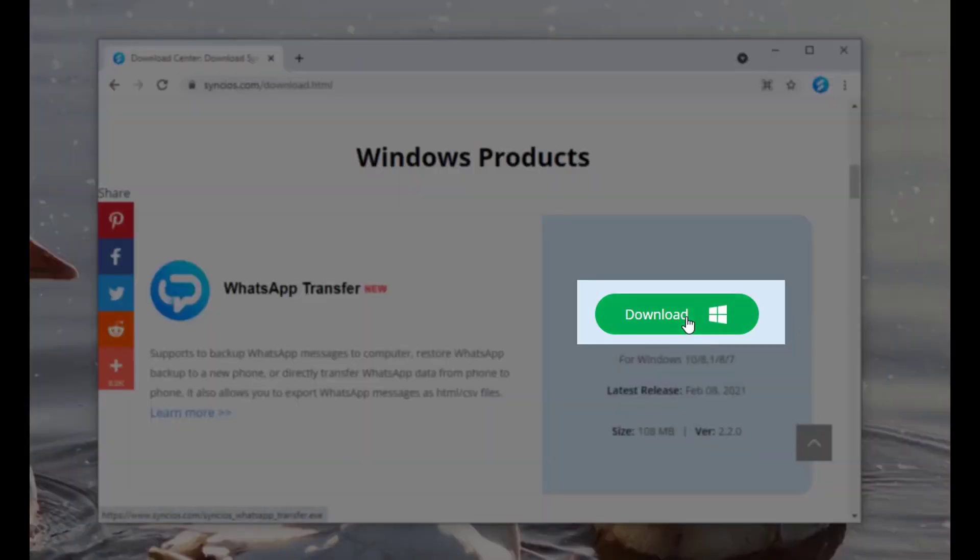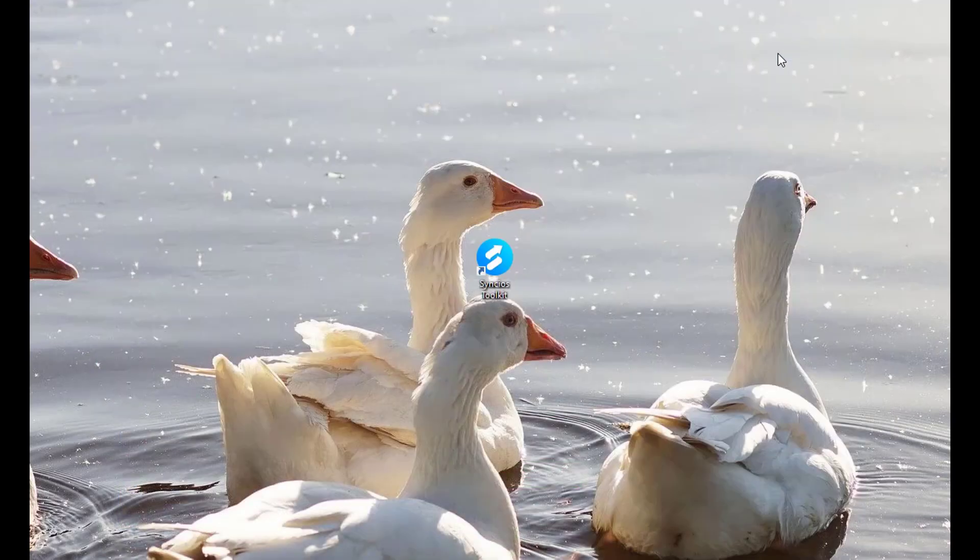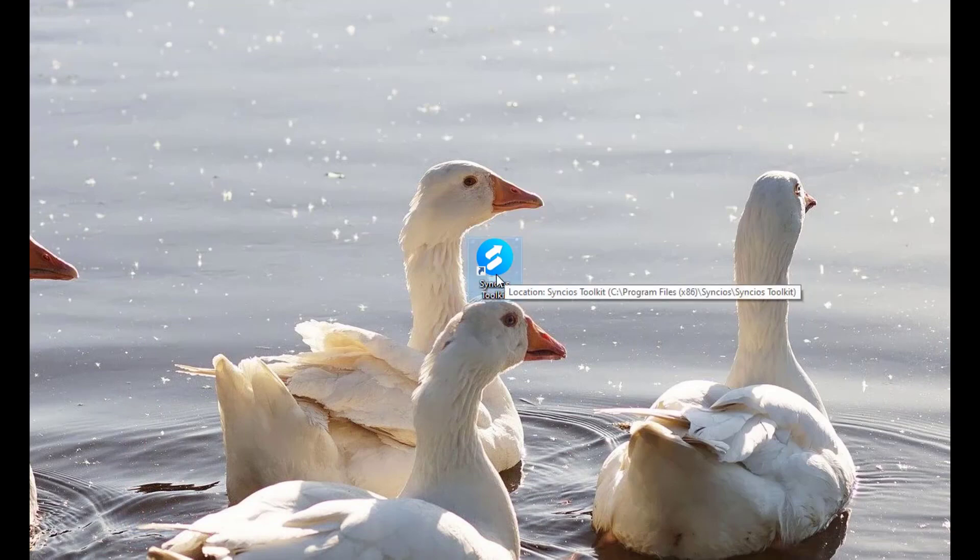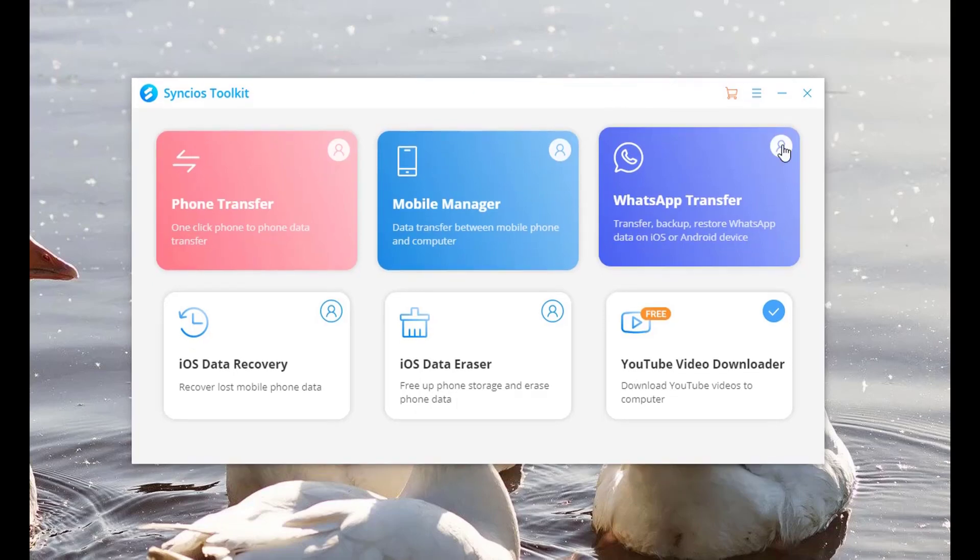First, download WhatsApp Transfer from Synco's official website. Double-click the Synco icon on the desktop and tap on WhatsApp Transfer module.